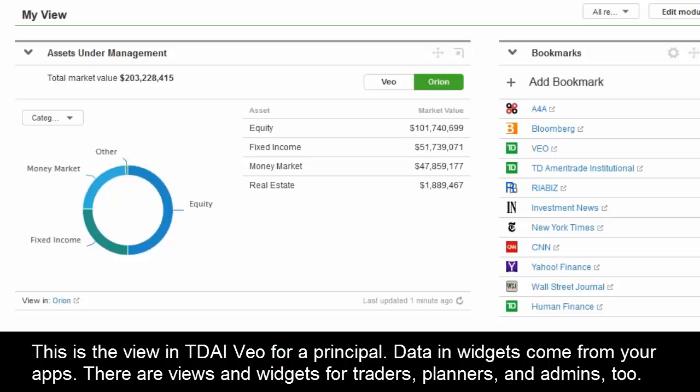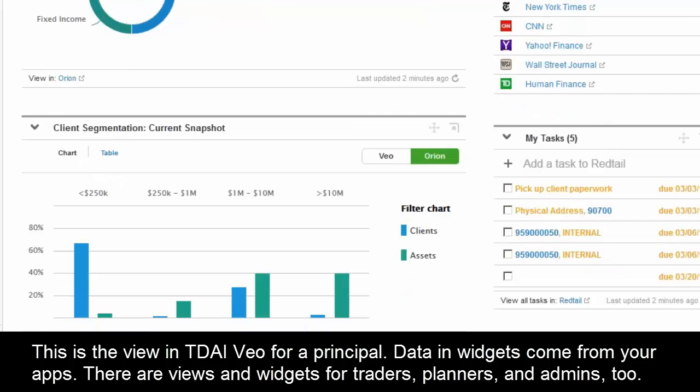This first screen is really more of an overall view for a principal. We've built the platform to be customizable based on the role the person in the advisory firm plays with the technology — whether that's a trader, a principal, or a planner. They're all going to have different types of views through the VAIO One Platform.